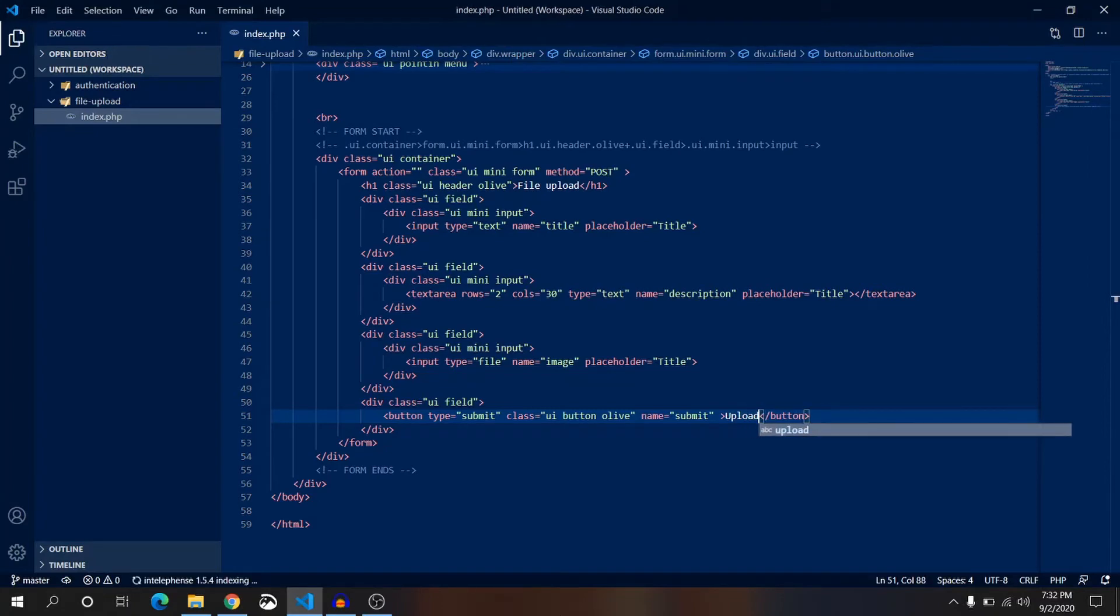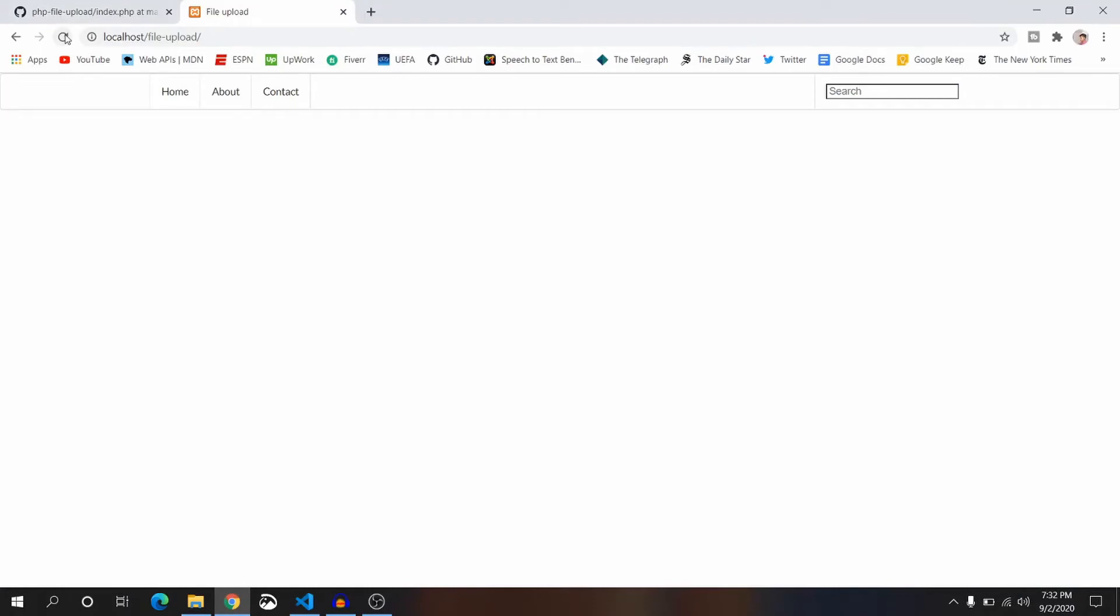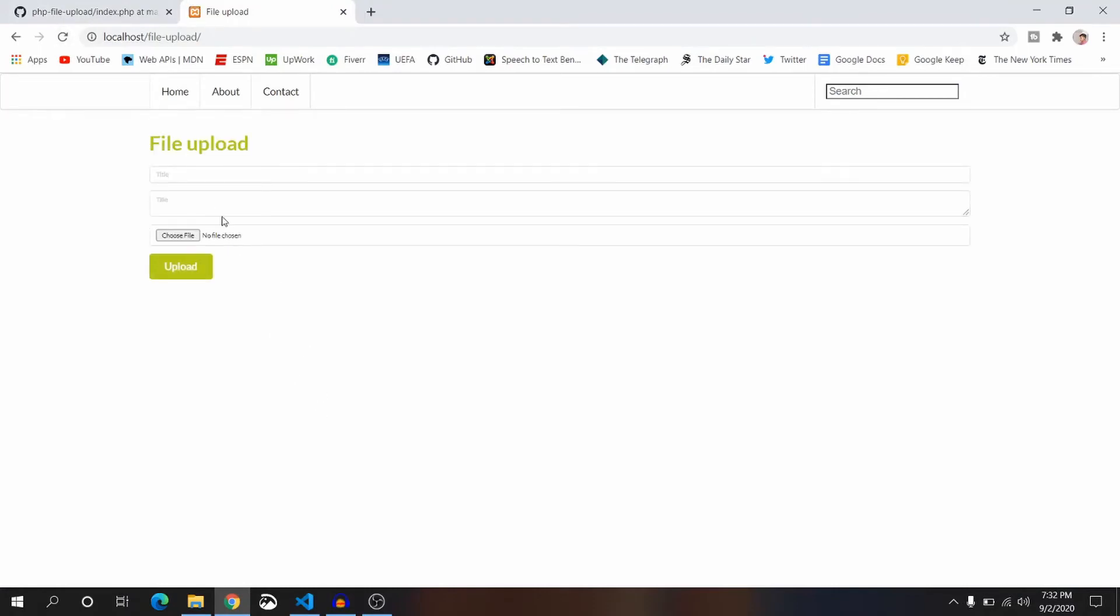Save it and take a look on the browser. Refresh it. It's looking perfect to me.